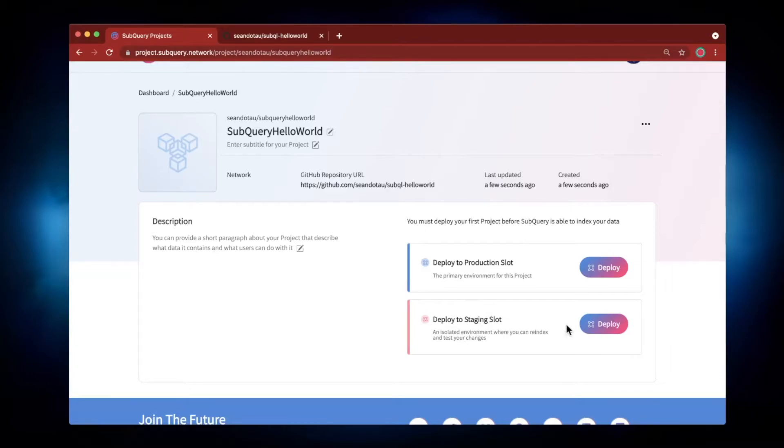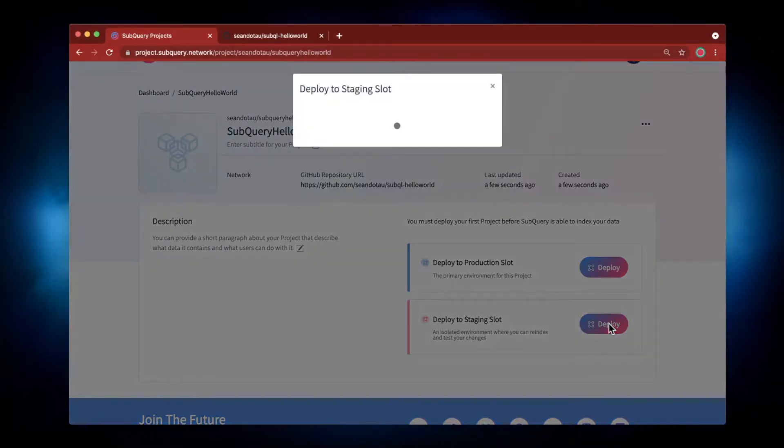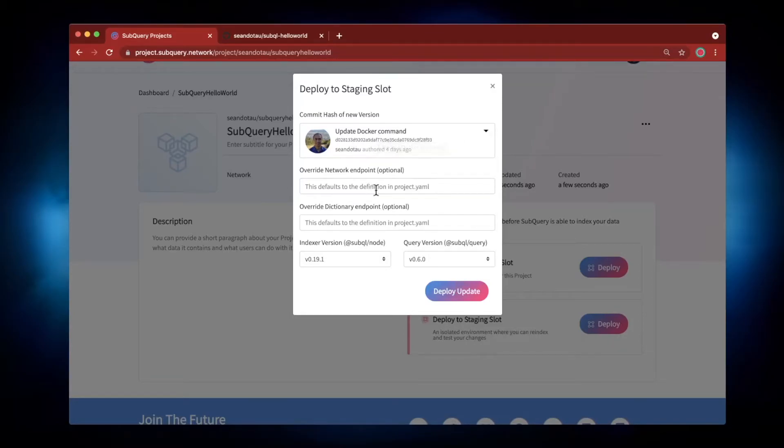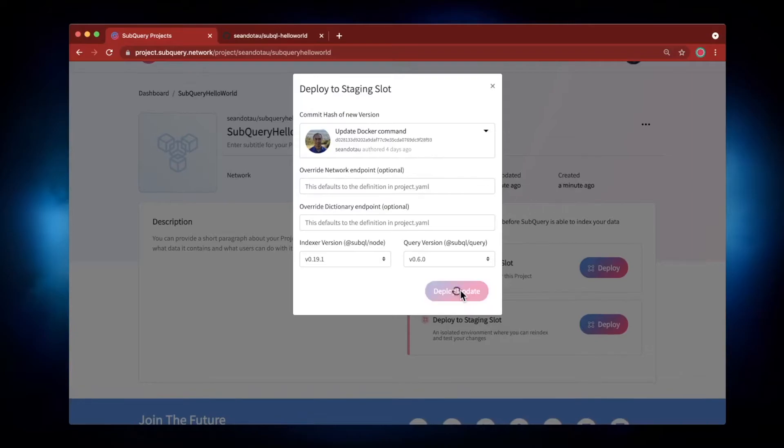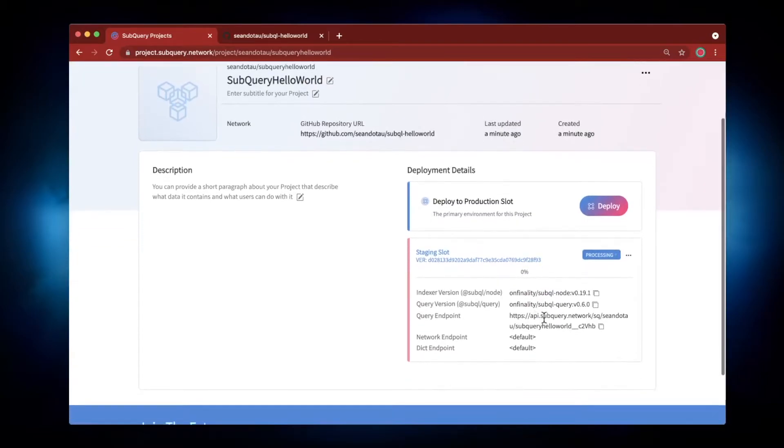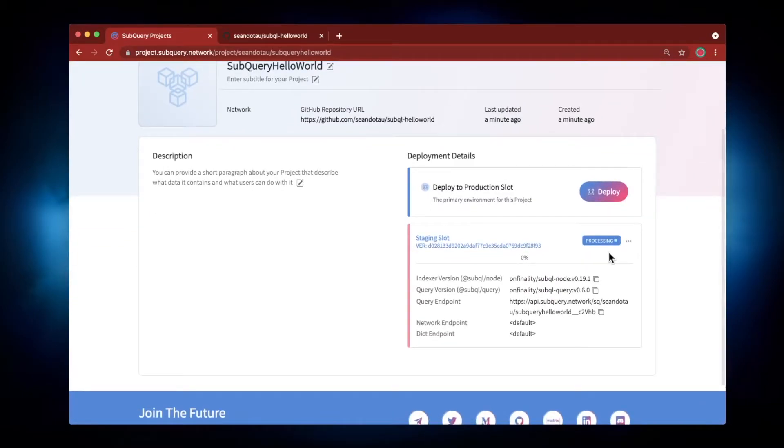So let's go and click on Deploy under Staging. Now you can see that I could select a previous commit version if I wanted to. I can override the endpoints, the network endpoint, the dictionary, etc. But here, let's just go Deploy, and you can see that it's in the status of processing.